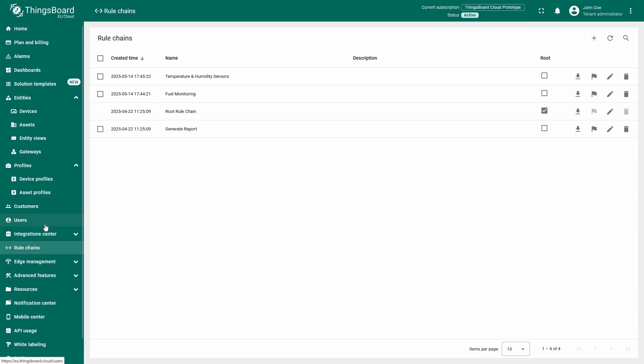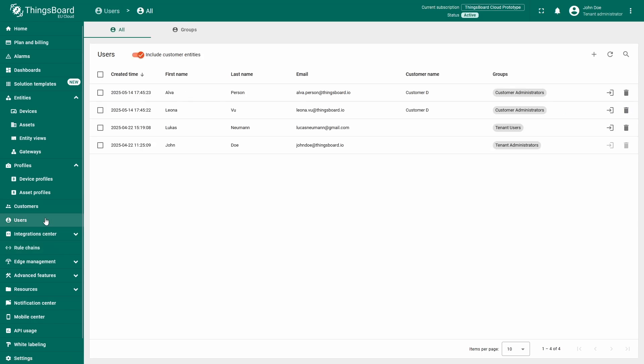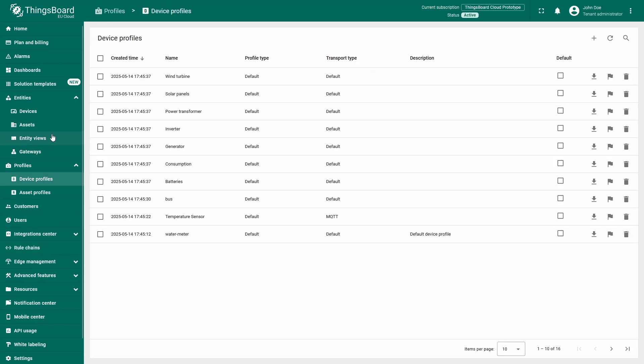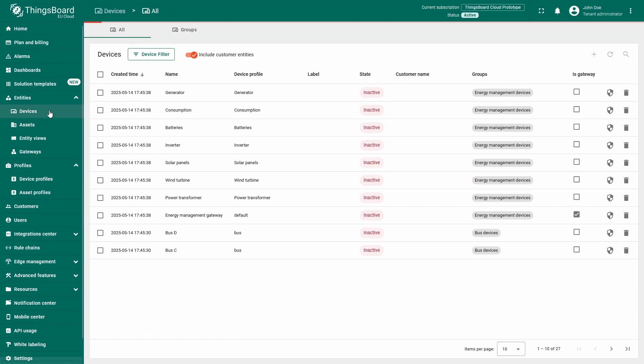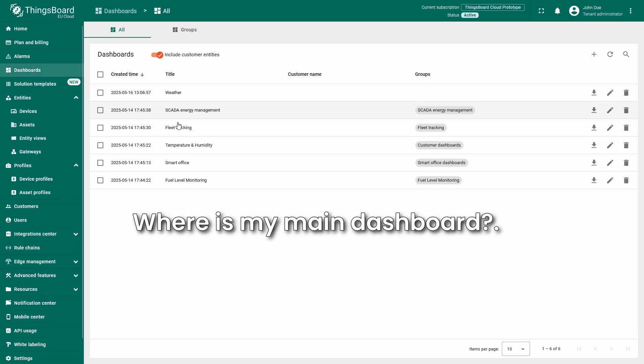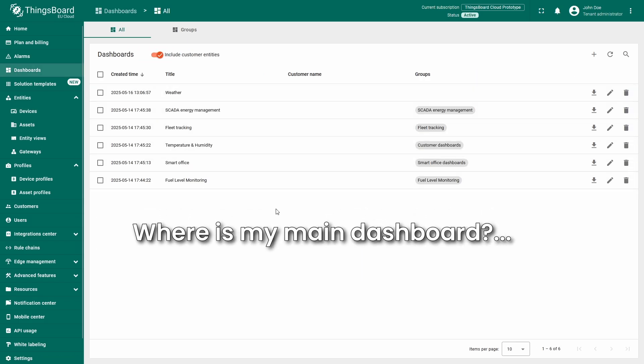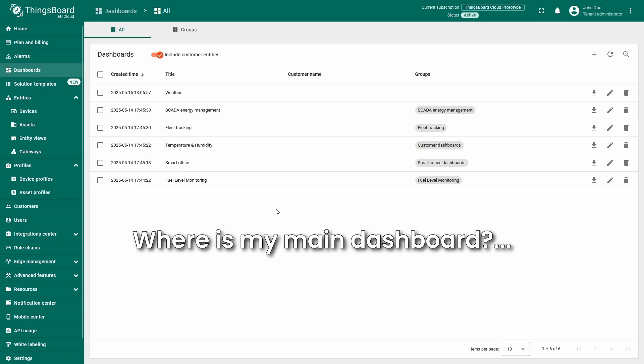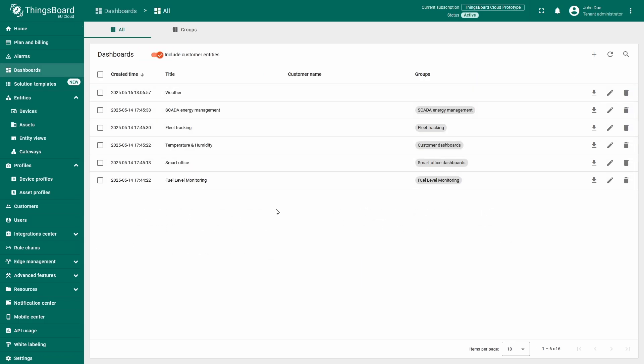Hi there! The default navigation menu in ThingsBoard is thoughtful, intuitive, and provides access to all areas of your instance. But what if you want to add quick access to a frequently used dashboard or an external analytics page?